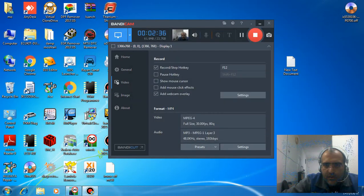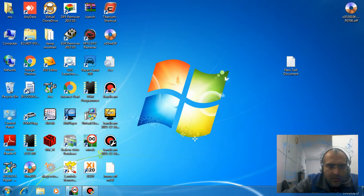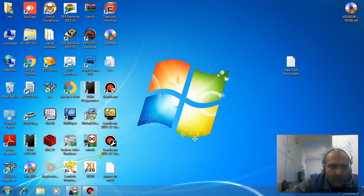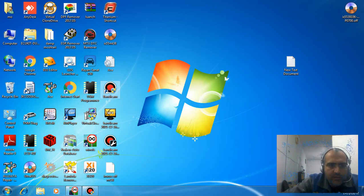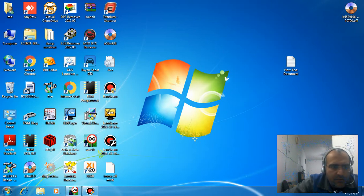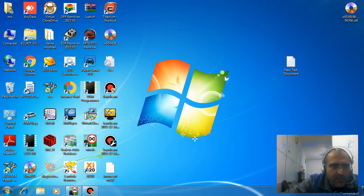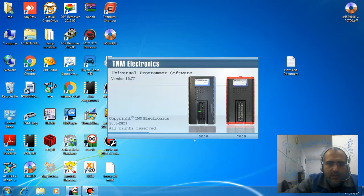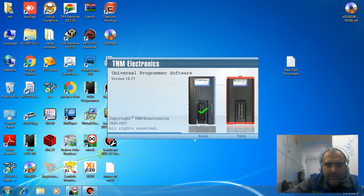Now we need to correct the checksum. For this, you can use software like TNM Programmer or ECM Titanium. I'll do it with TNM Programmer.